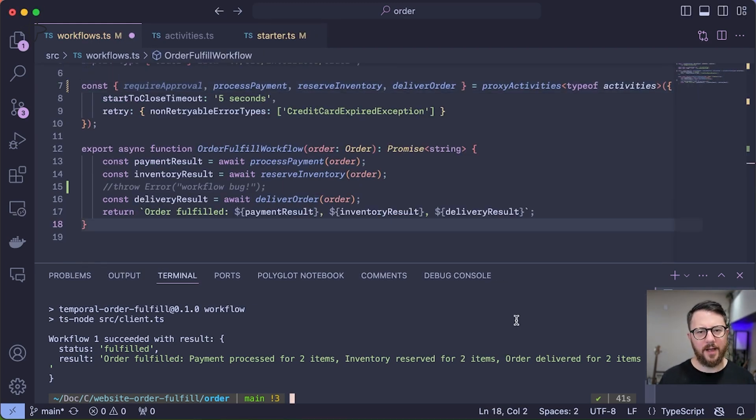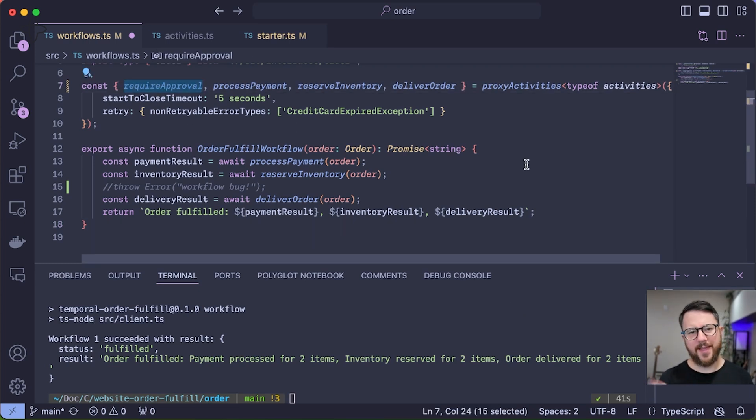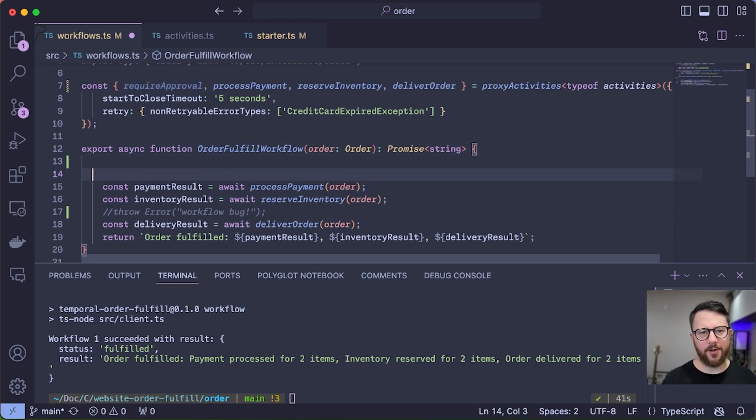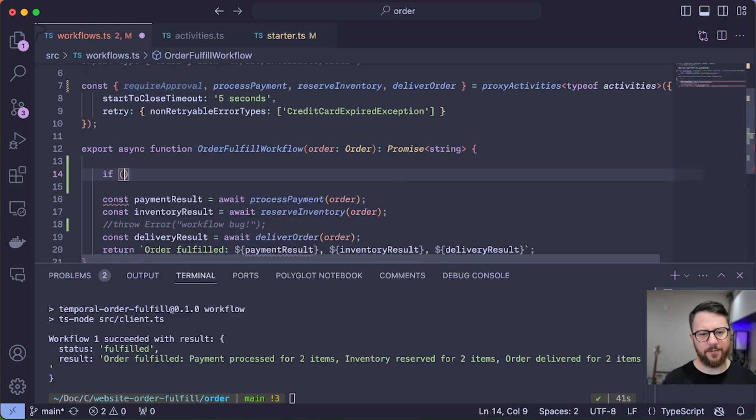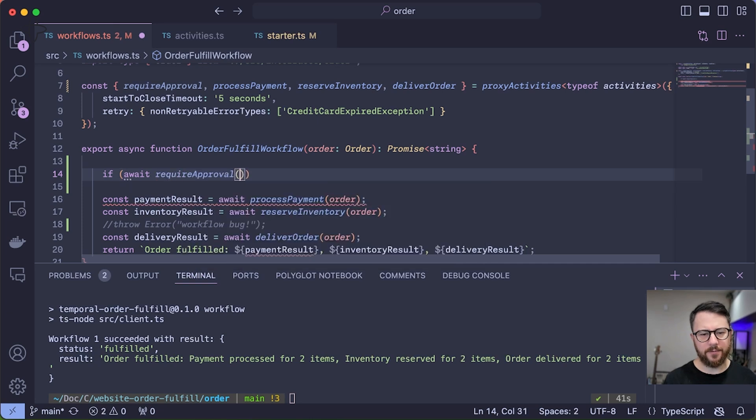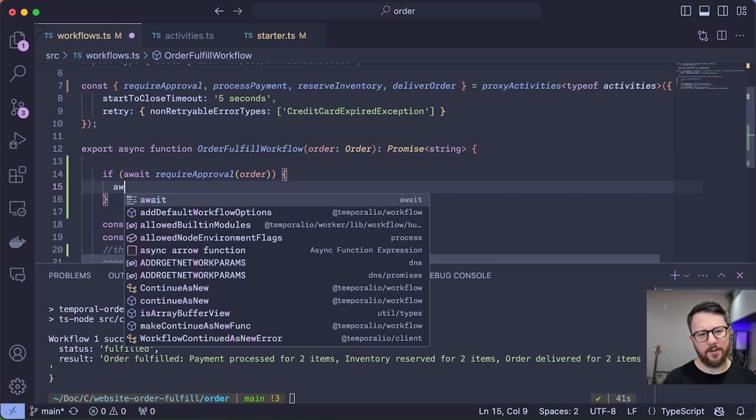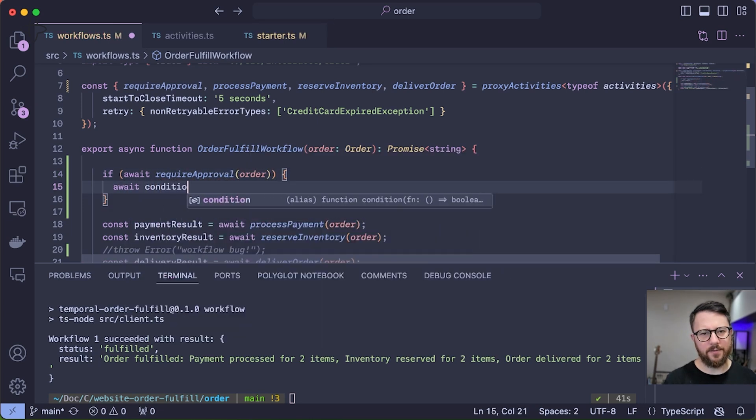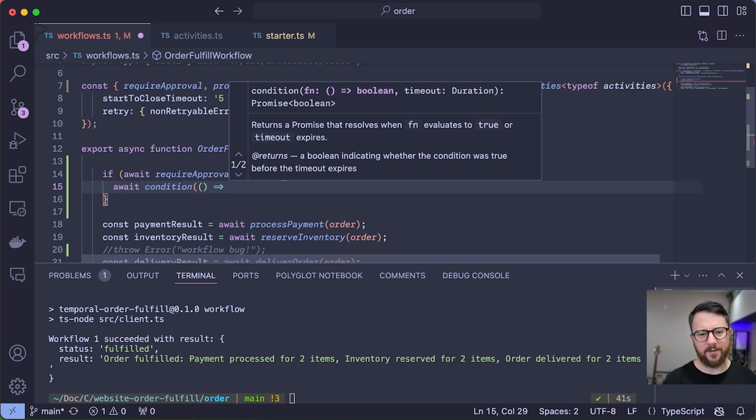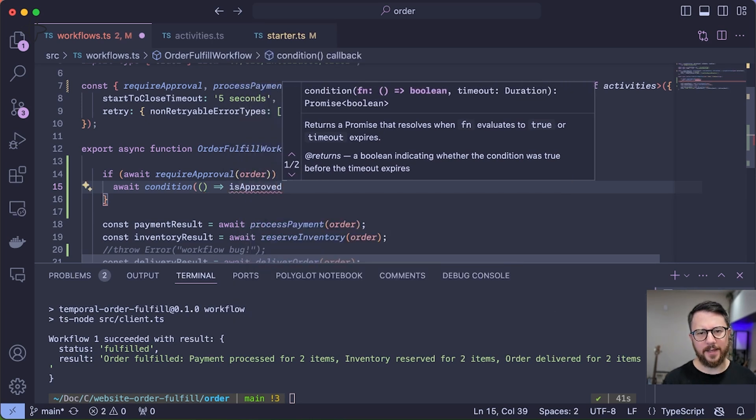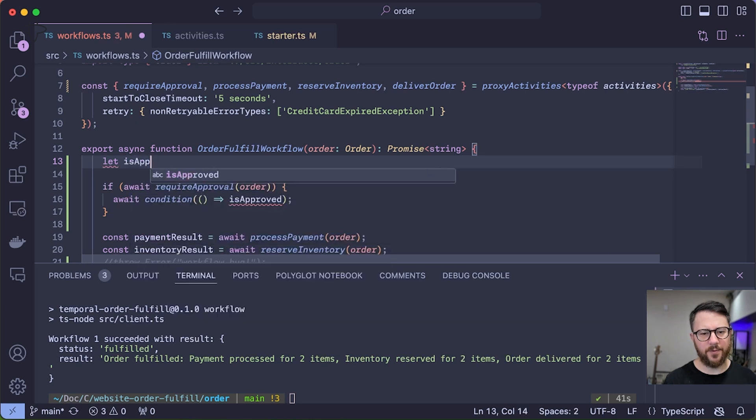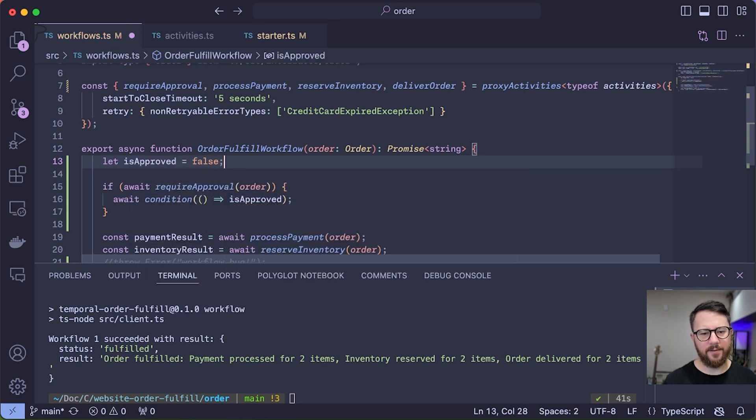I've introduced a new activity called require approval, and it's going to return true if an order is over $10,000. And so in our workflow, I'm going to introduce new logic that says if await require approval for that order, then await a condition that waits on is approved, which is going to be a boolean to be true. So let's define that boolean is approved as false right now.